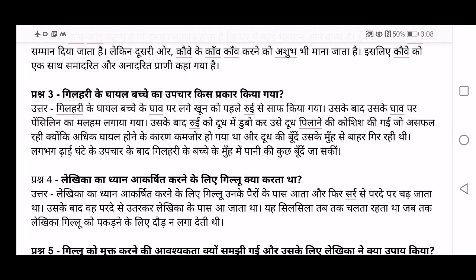After that, she tried to give milk by dipping cotton in milk, but she was asafal — unsuccessful — because Gilloo was too weak due to being half-injured and very weak at that time. The droplets of milk were actually coming out of its mouth. After almost one and a half hours — dhai ghanda — of treatment, only then could a few droplets of water go into the squirrel's mouth.